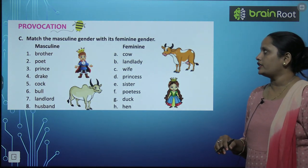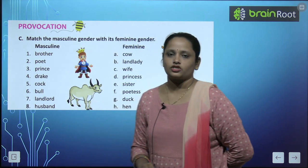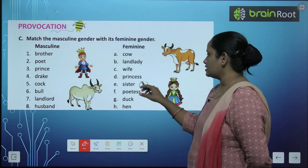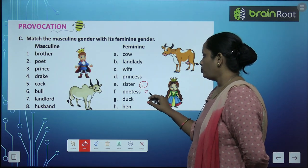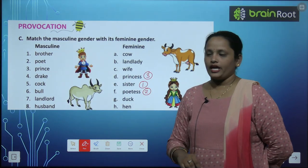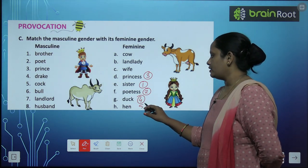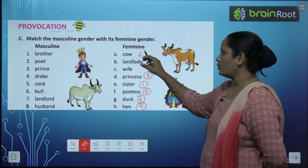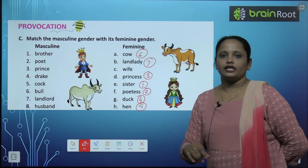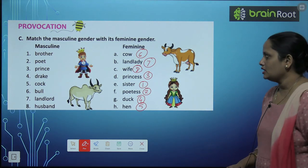Now let's move on to the next exercise: match the masculine gender with its feminine gender. Brother — sister. Poet — poetess. Prince — princess. Drake — duck. Cock — hen. Bull — cow. Landlord — landlady. Husband — wife. So these are the matchings.